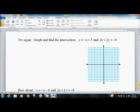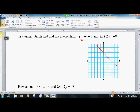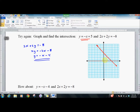Continuing on, try it again. Find the intersection for these. One of them is already set up, so I will graph that first. Now we have to do a little algebraic manipulation and we'll graph the other one. And you're probably recognizing right away that something seems amiss.